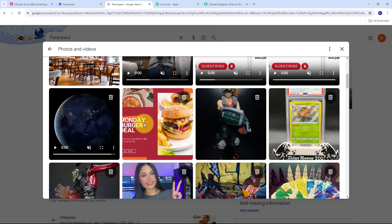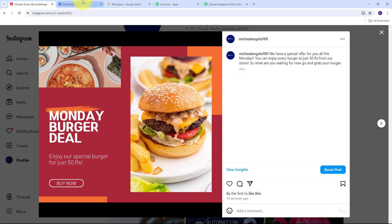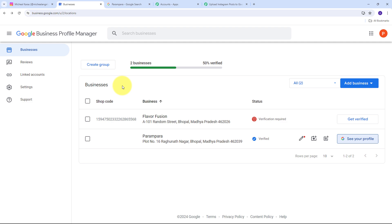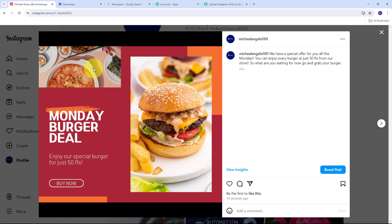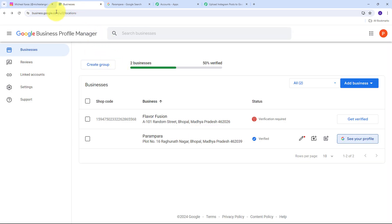I close and refresh the page, go to Photos again, and can see the image has been automatically uploaded on my Google Business Profile. This was the photo from my Instagram post that I posted for marketing my business — and it has been automatically uploaded to my Google Business Profile too. I can use this image to create new posts in my Google Business Profile. I have successfully created this automation between Instagram and Google Business Profile.